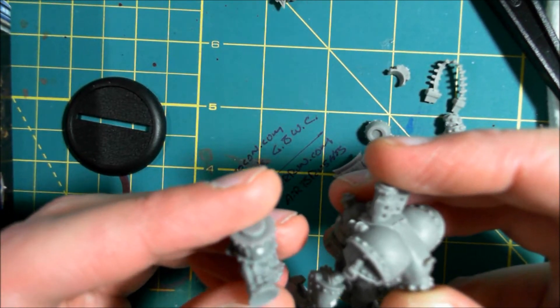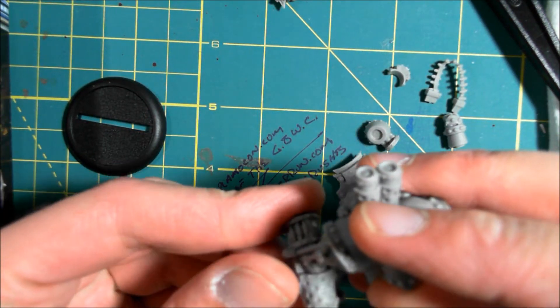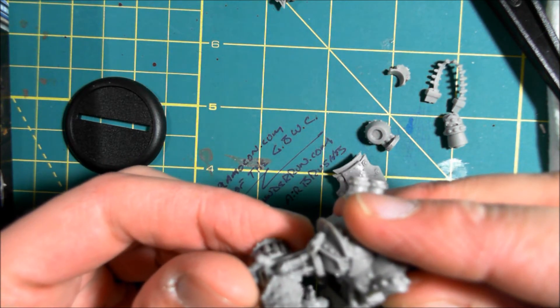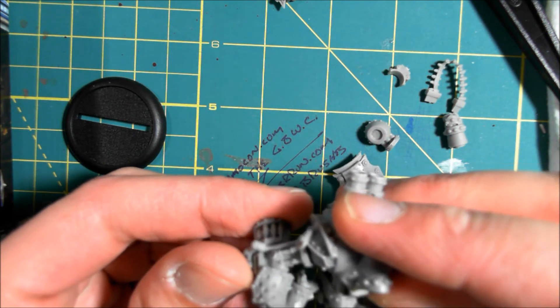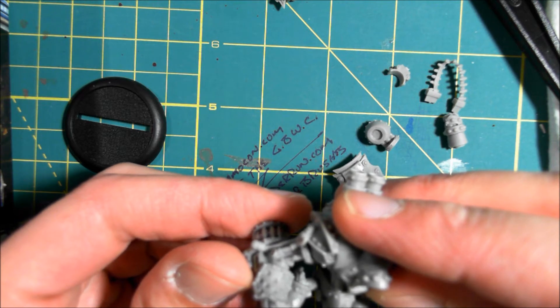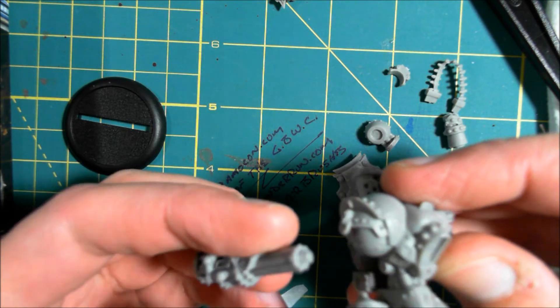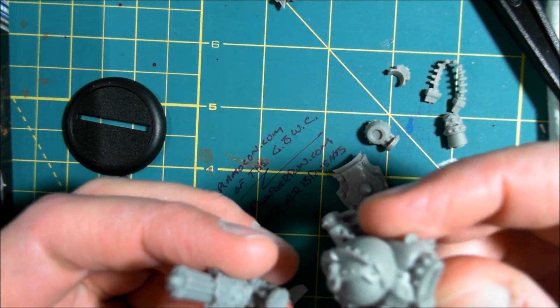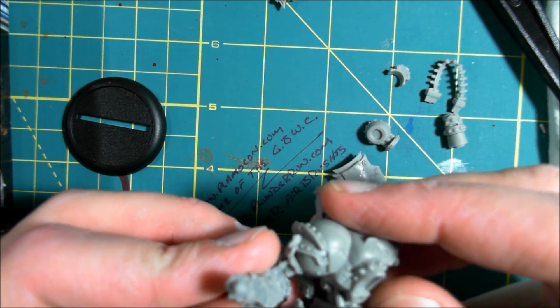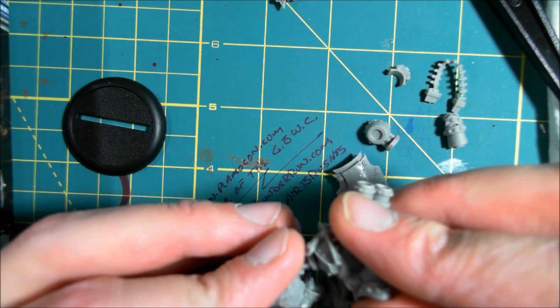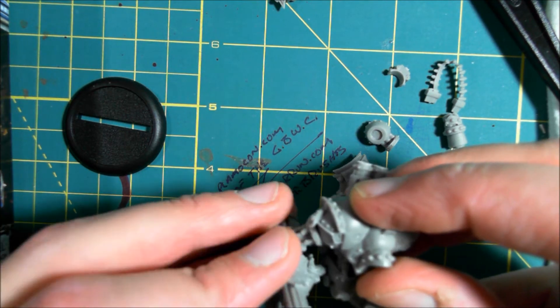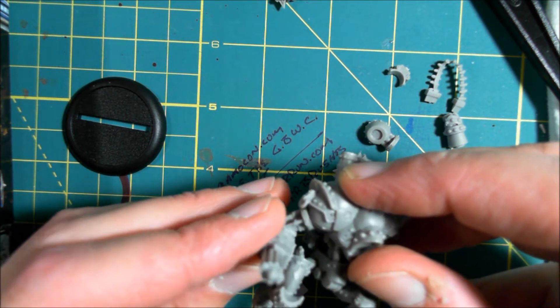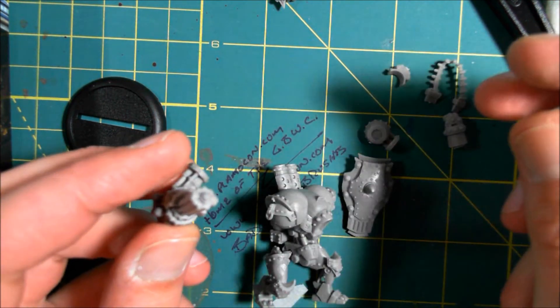We got the arm, and I'm assuming looking at this, it's just supposed to be glued on here. I don't know, but I think I'm going to stick a magnet in there for that.